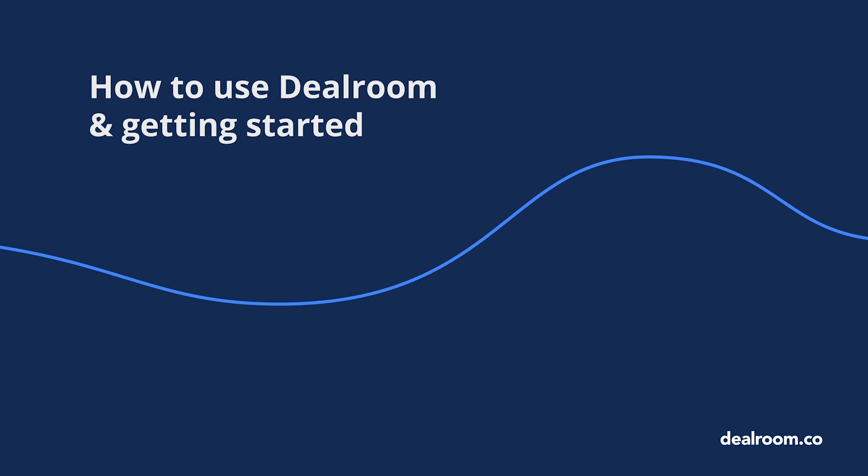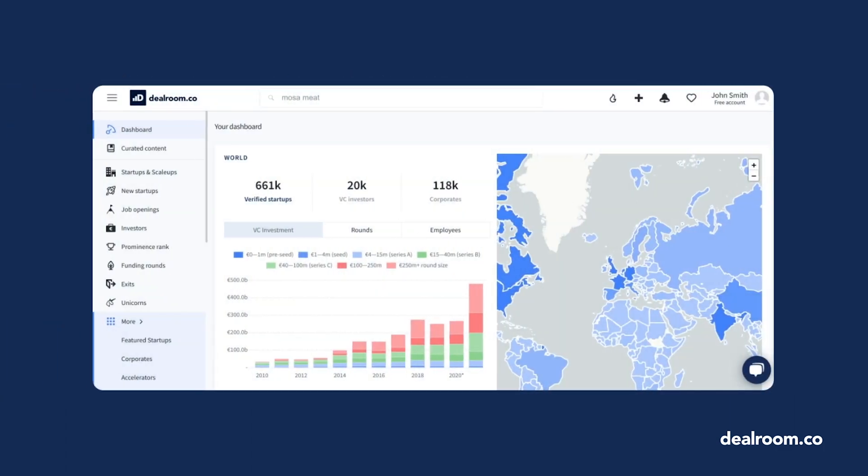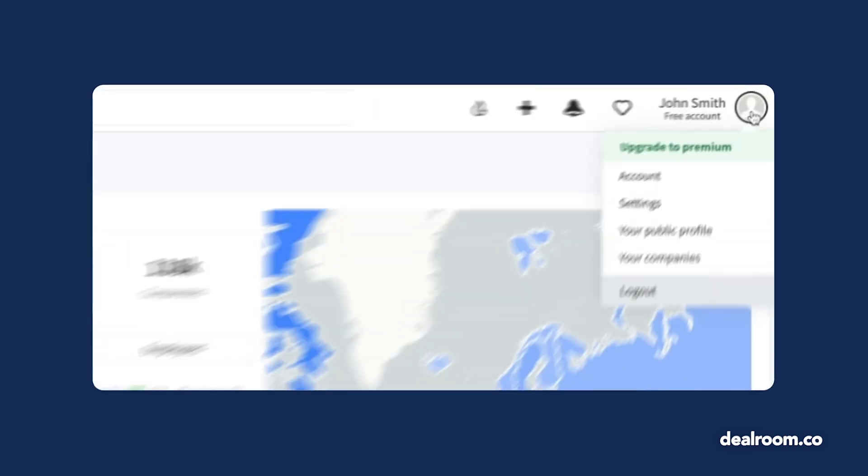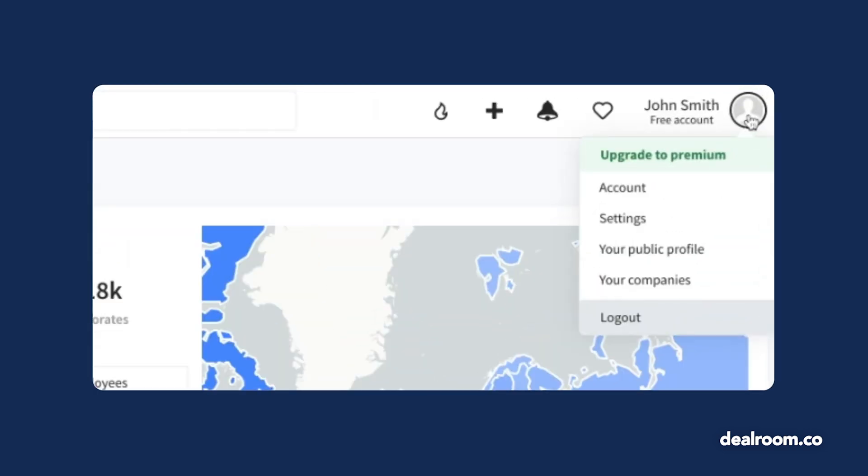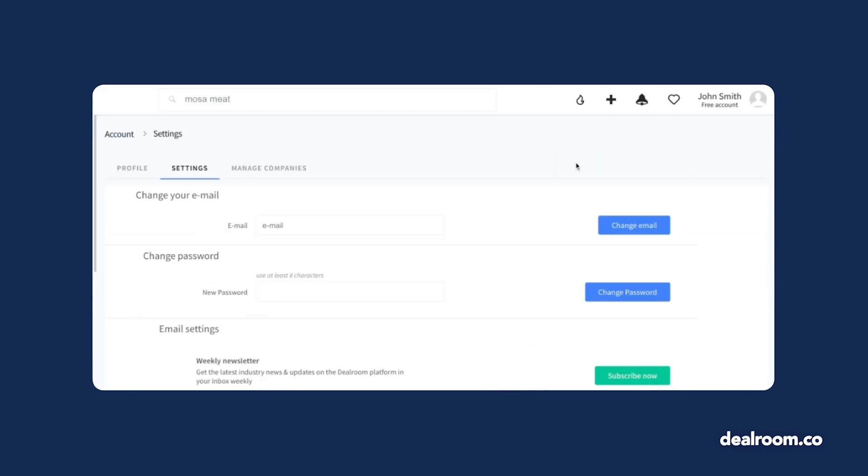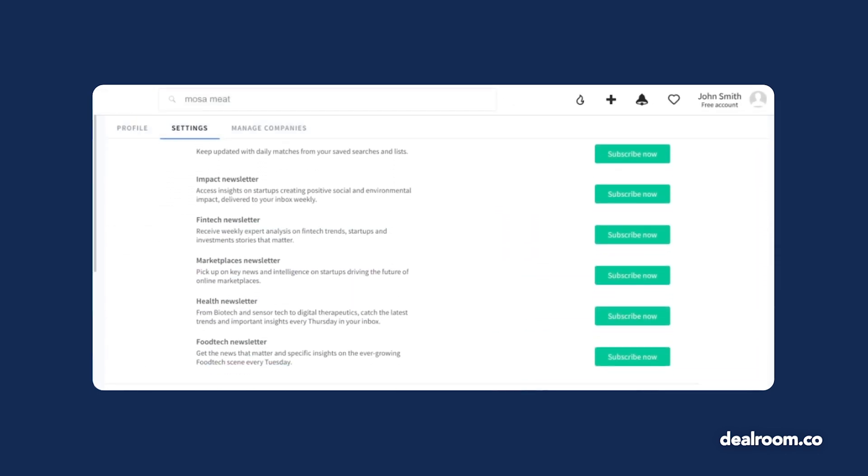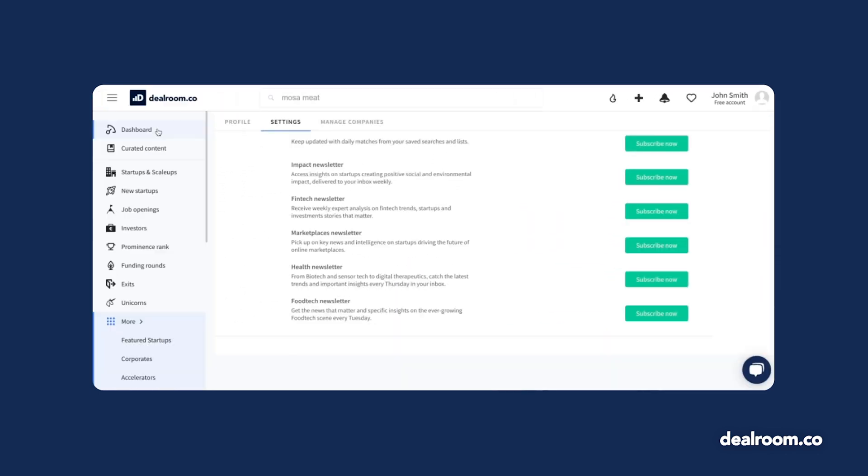Once you've successfully created your account and set up your password, you want to configure your account settings. Click on the profile icon on the upper right side of the page. Here you can view or edit your public Deal Room profile, edit your company profile, and also register for our weekly newsletters packed with new data and insights about startups, venture capital, and innovation.